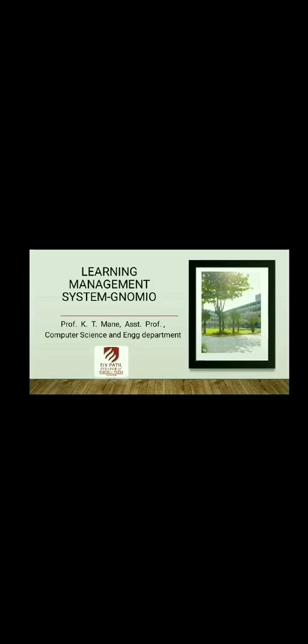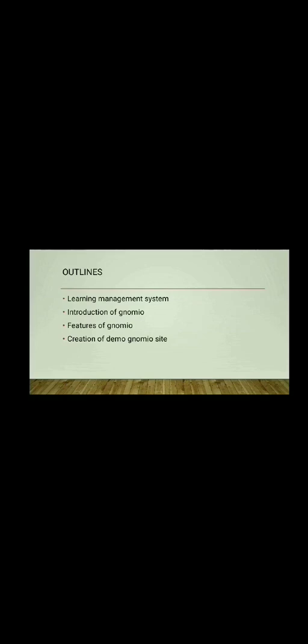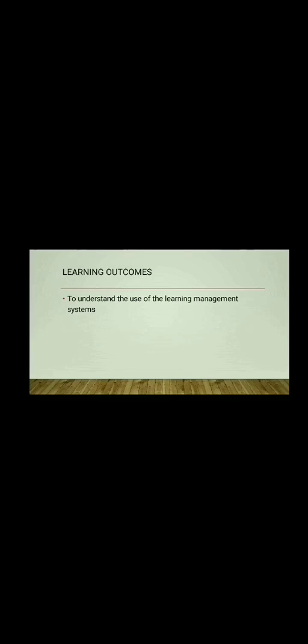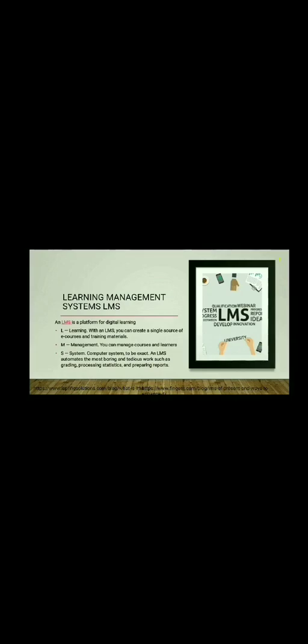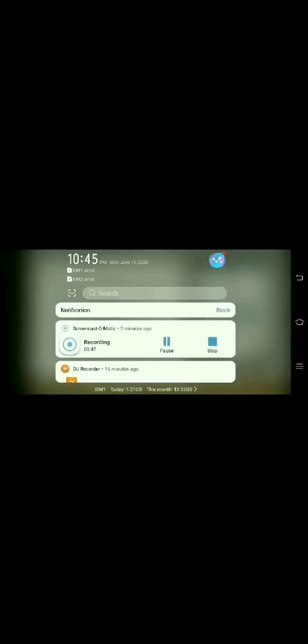Learning Management System Genomeo. In this video, the outline is Learning Management System, Introduction to Genomeo, Features of Genomeo, Creation of Genomeo site. The learning outcome is that students must be able to understand the use of Learning Management System and design their own LMS using Genomeo. Learning Management System is a digital platform. L stands for Learning, M stands for Management, and S stands for System. In this way, you can narrate the contents and just close the recording.